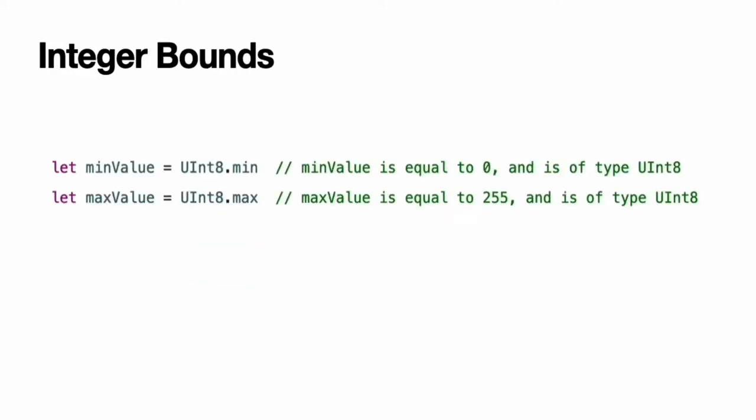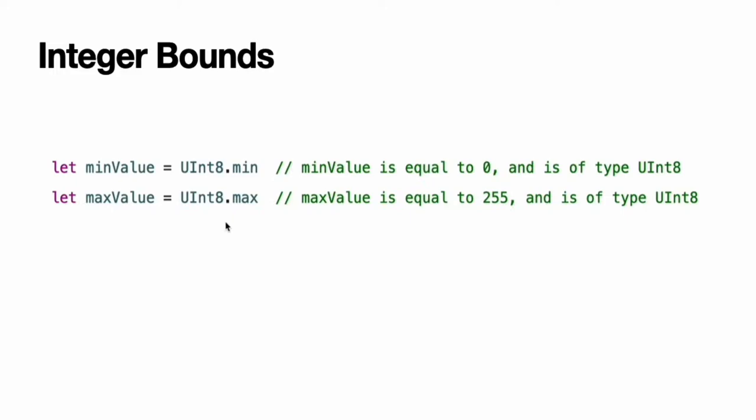Integer bounds. You can access the minimum and maximum values of each integer type with its min and max properties. The values of these properties are of the appropriate size number integer type, such as UInt8 in the example above, and can therefore be used in expressions alongside other values of the same type.